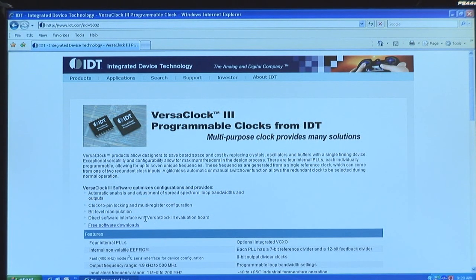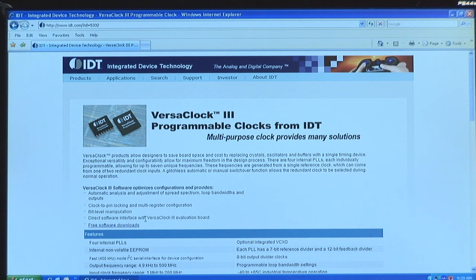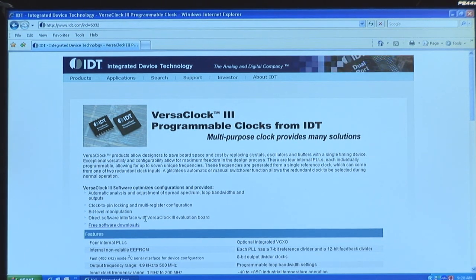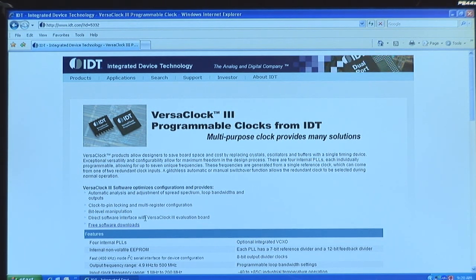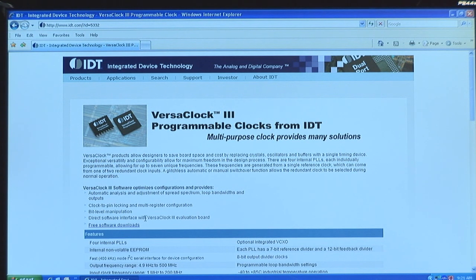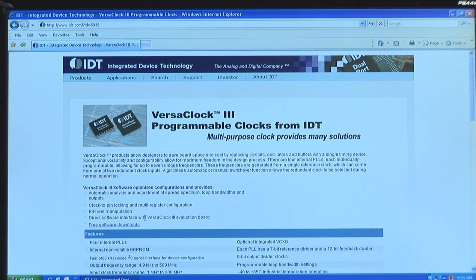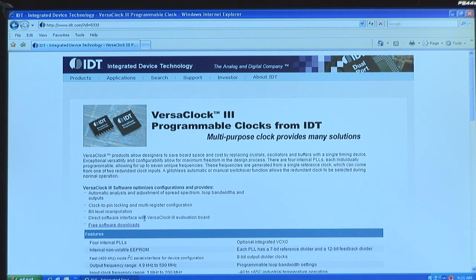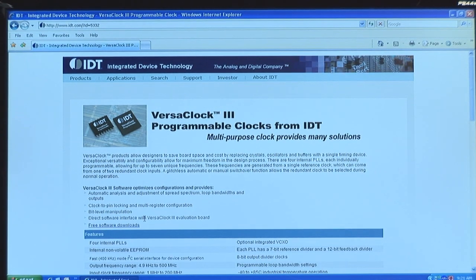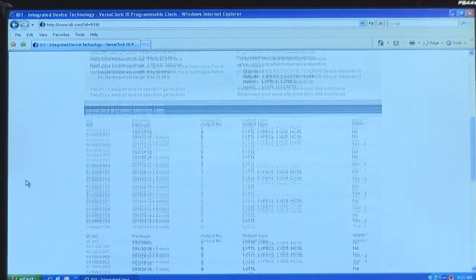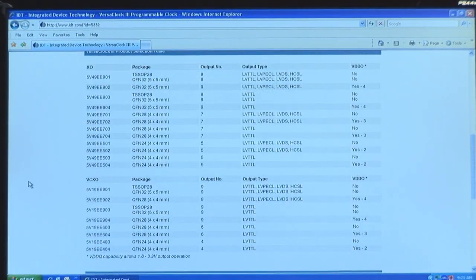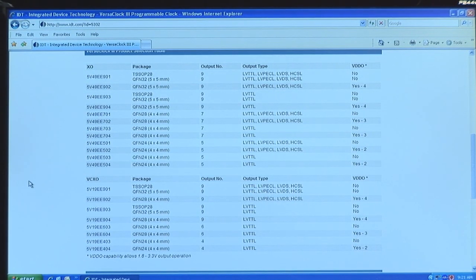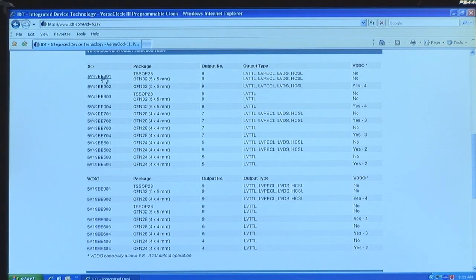Our VersaClock 3 family has a dedicated website on IDT.com. The way to get there is to type in www.idt.com go slash VersaClock3. From this website you can see all information related to the VersaClock 3 family. We have brief descriptions, the feature sets available, all of the product matrices involved including our crystal oscillator as well as VCXO solutions, and all of the data sheets by clicking on the links of the part numbers.